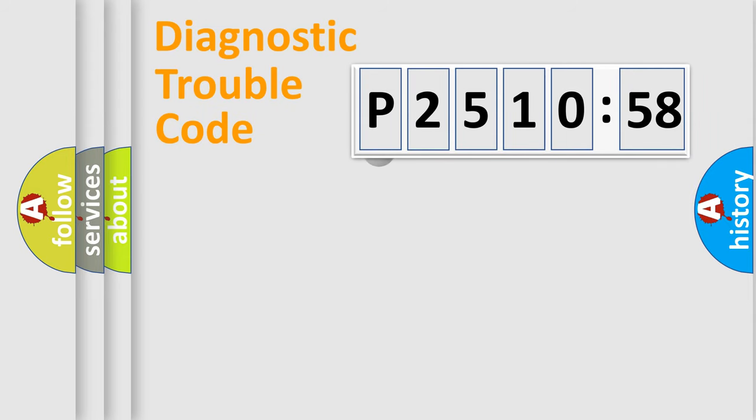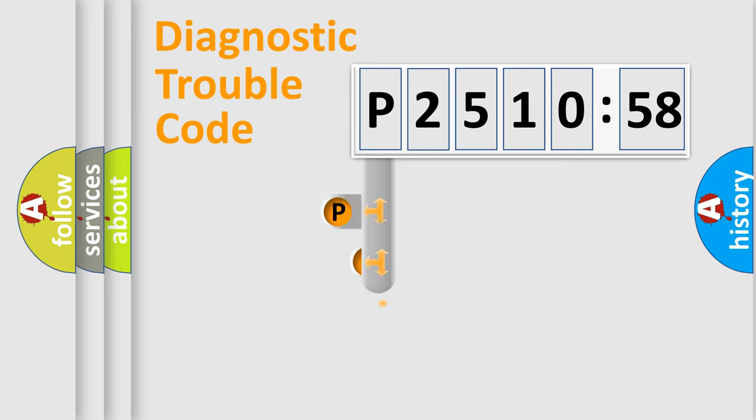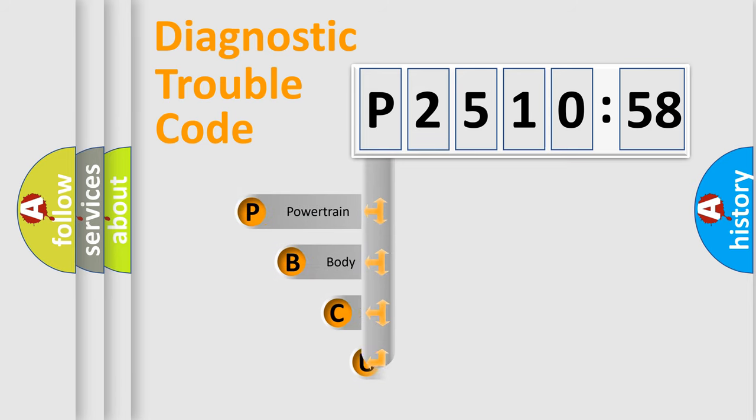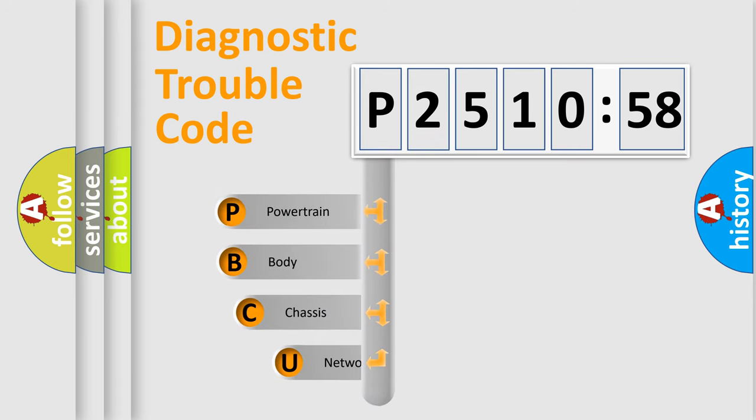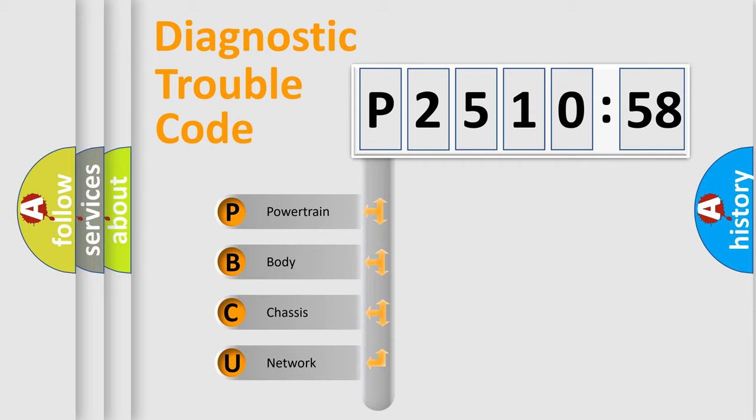First, let's look at the history of diagnostic fault code composition according to the OBD2 protocol, which is unified for all automakers since 2000. We divide the electric system of automobile into four basic units.